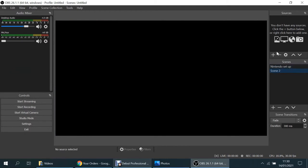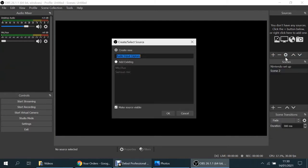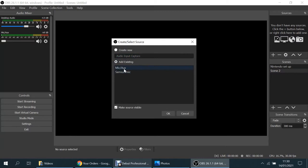Right, let's add in the sources. So starting with the microphone, audio input capture. Now I've got existing ones here. You've got the mic and audio, which is from the default laptop. I've got a brand called Samsung mic. I'm going to hit that. Now that's a microphone audio source set up.